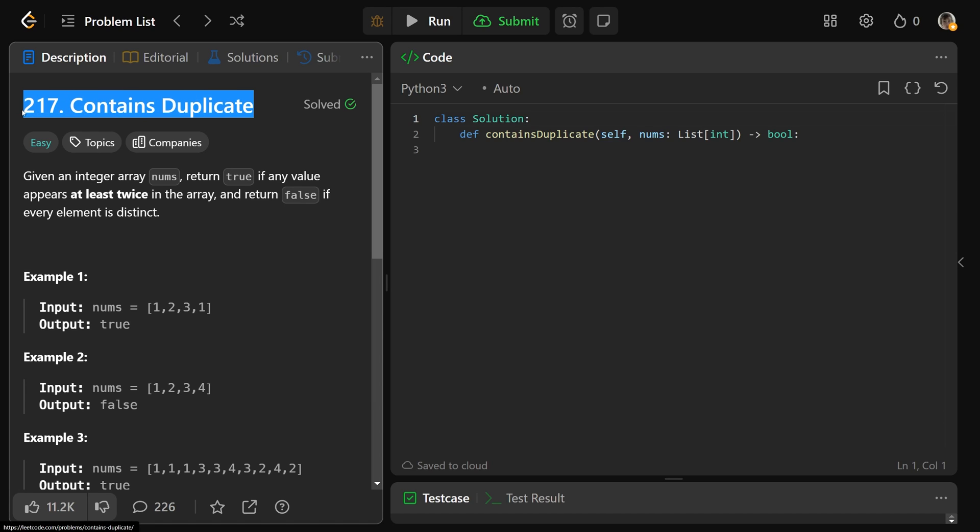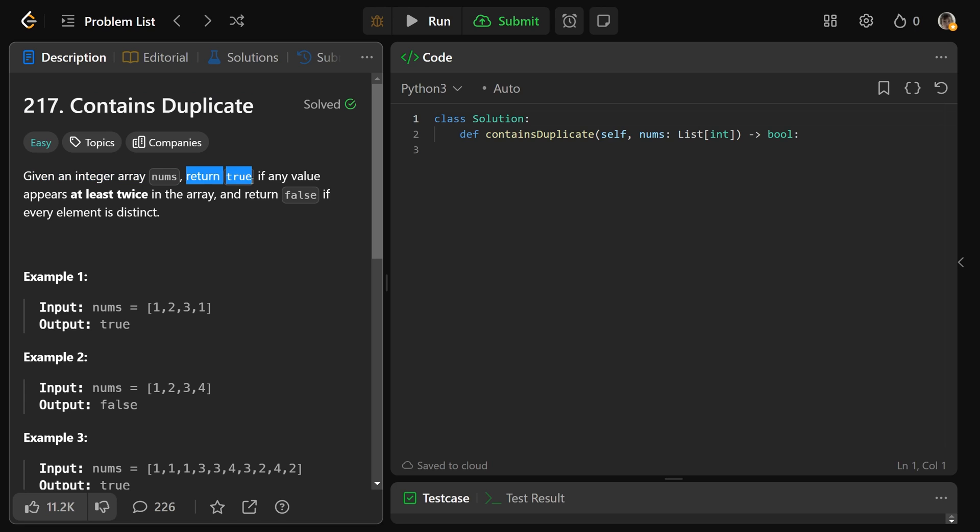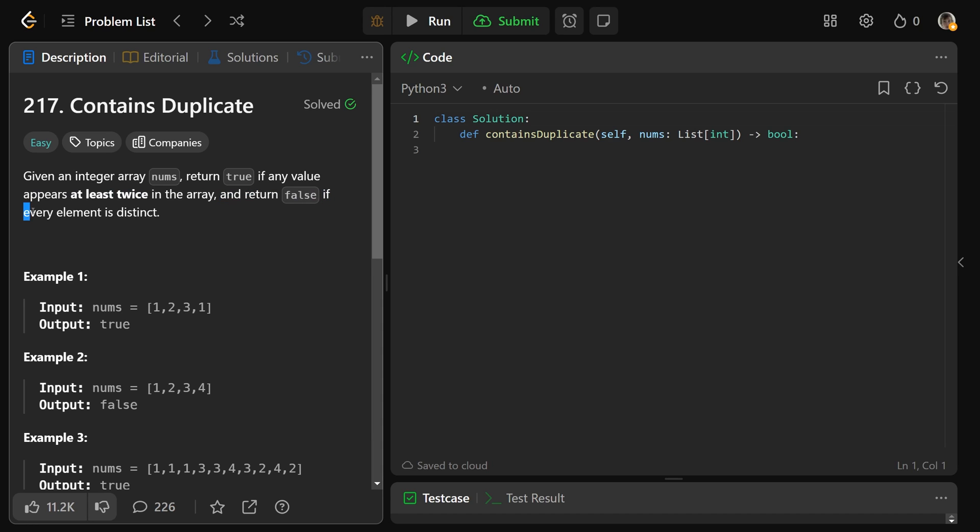Okay guys, let's solve problem 217, Contains Duplicate. We are given an integer array nums and we want to return true if any value appears at least twice in the array, and return false if every element is distinct.